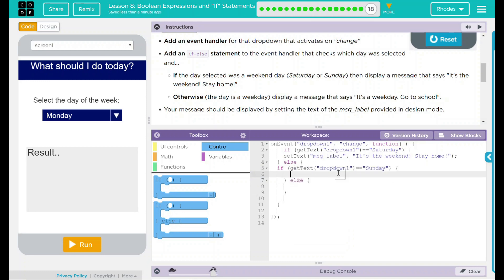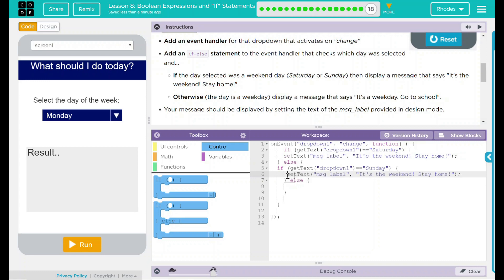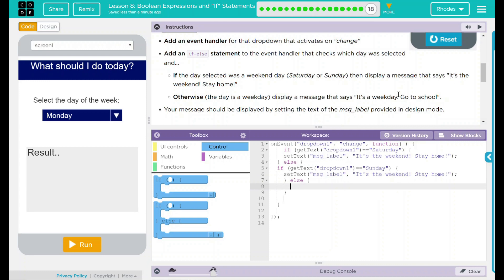And in this one, if again it is selected, so if we select our Sunday, we are going to set that text as well to it's the weekend, stay home. Otherwise, if Saturday or Sunday is not selected, you have to say it's a weekday, go to school.